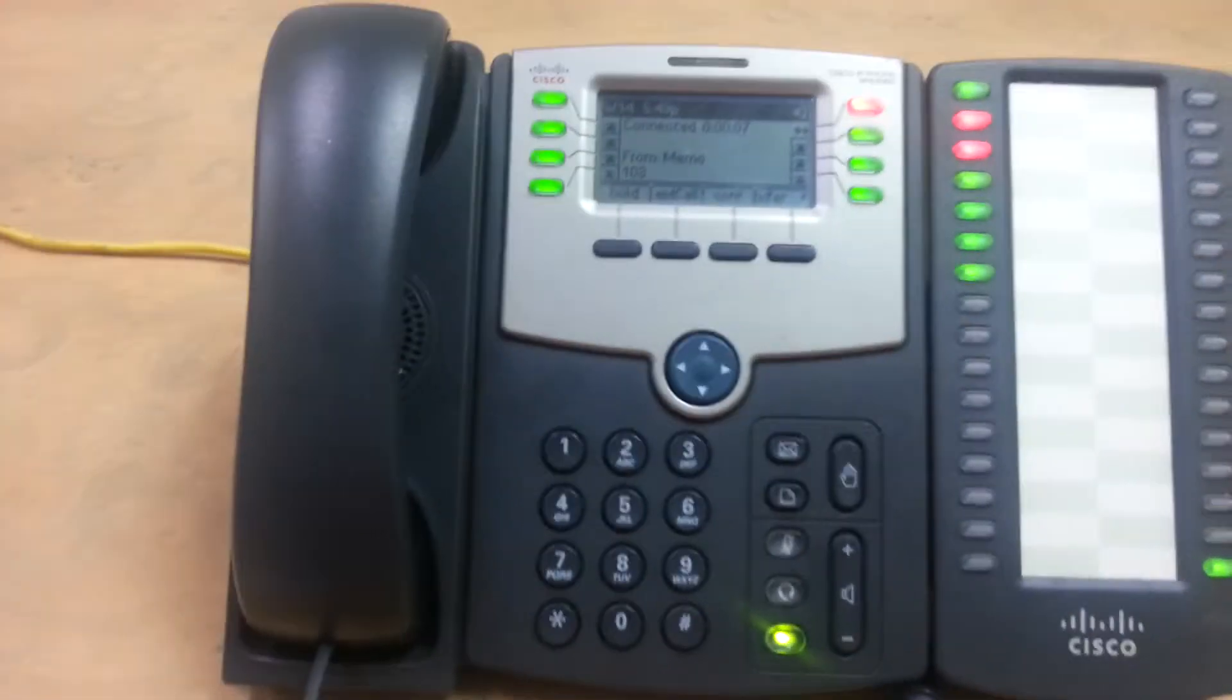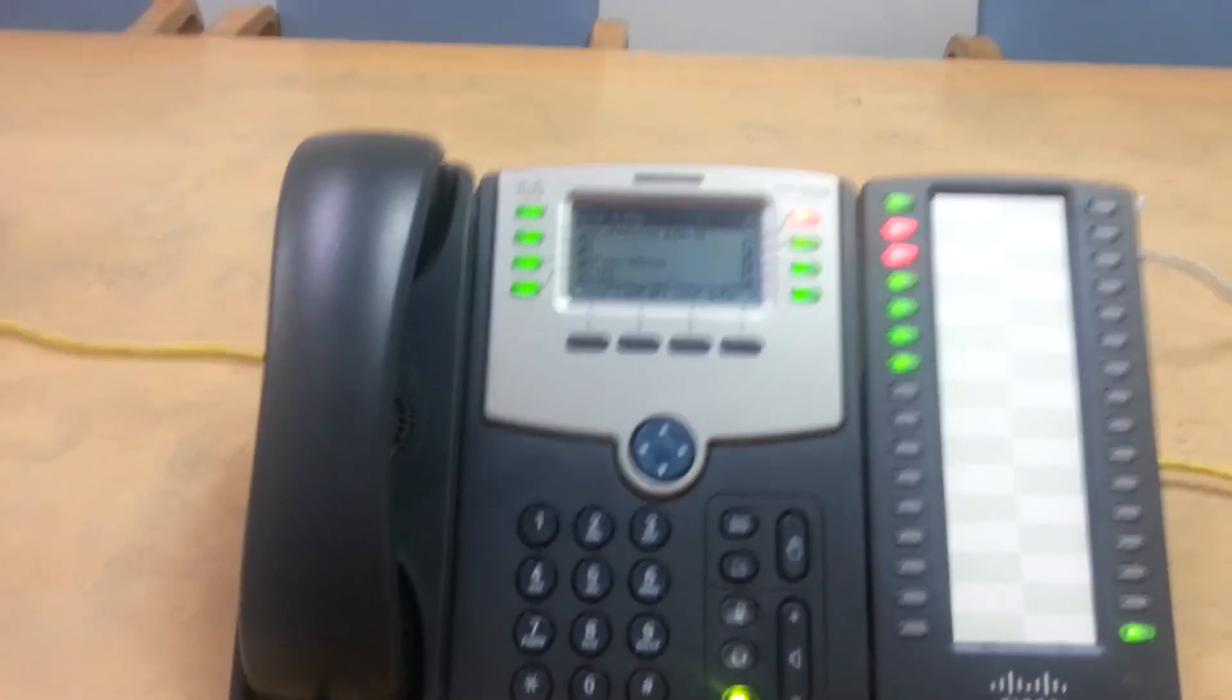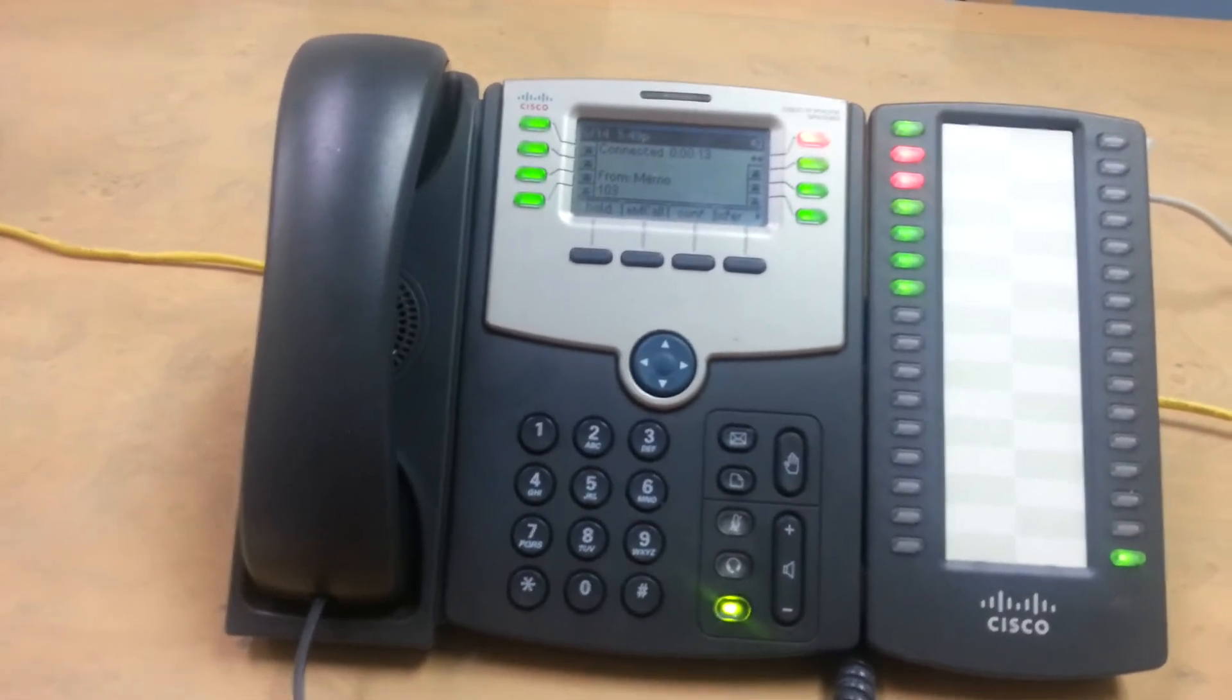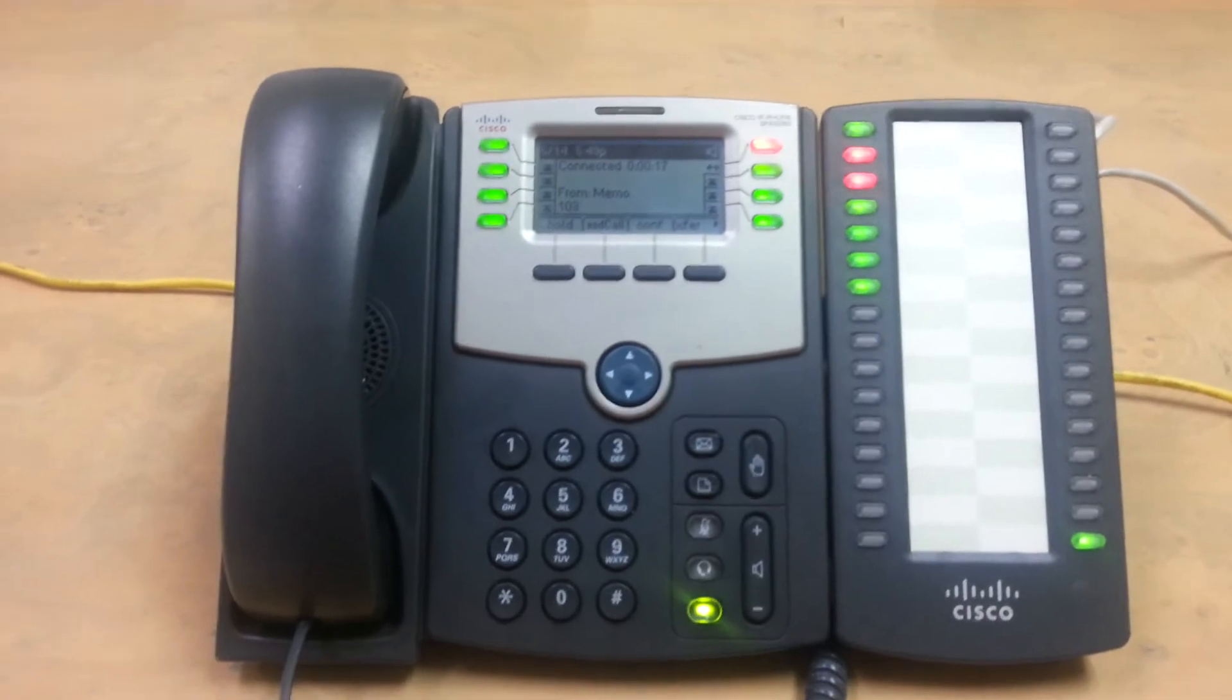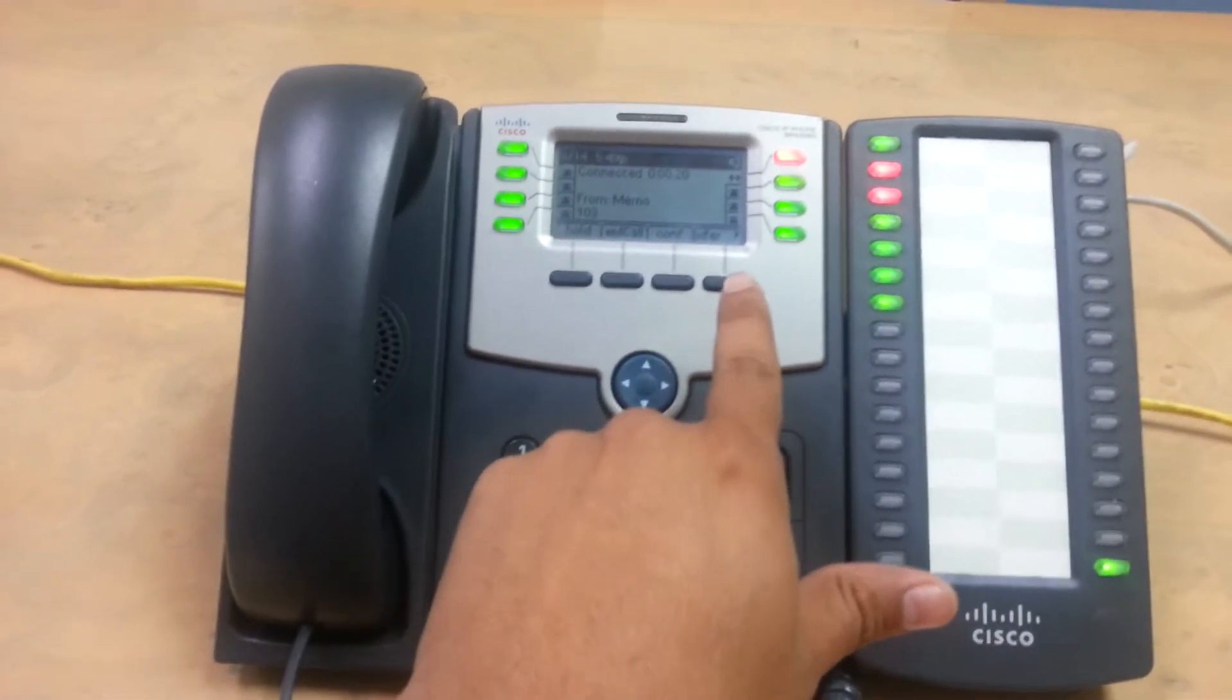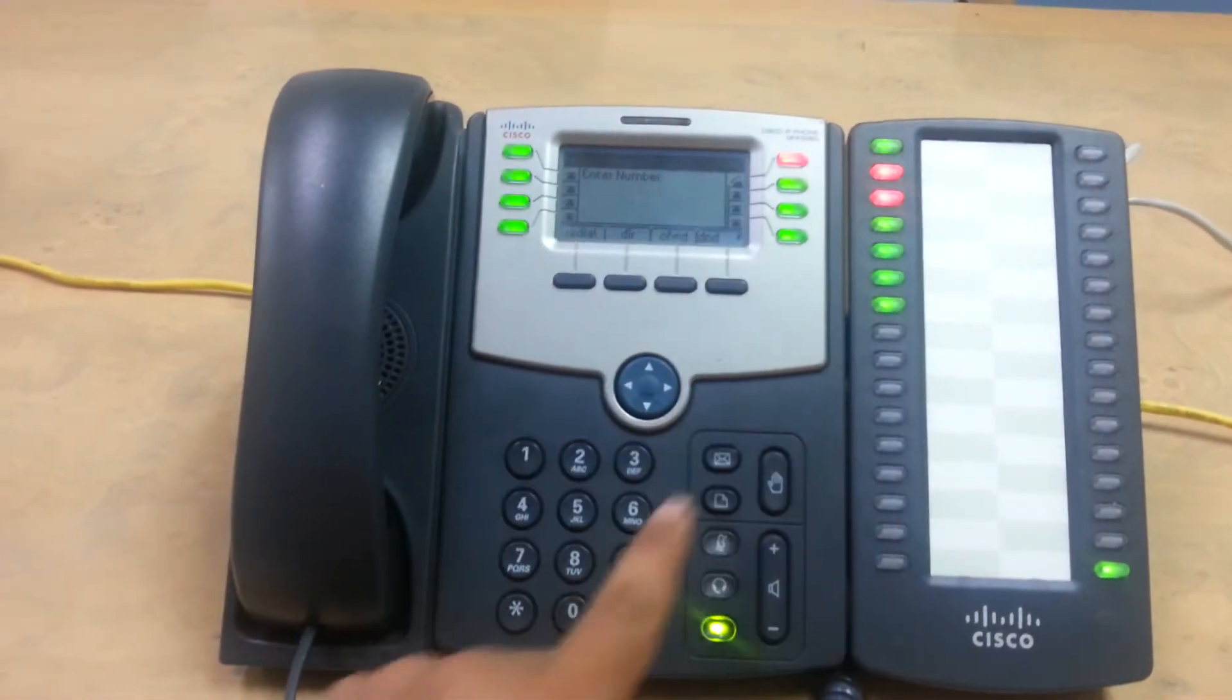So let's say that this call is for extension 101. So we've got a couple of different options. We can do a blind transfer. We can do a transfer. And I'll show you the difference. We'll do transfer first because that's what usually most people use the most. So you can do transfer.